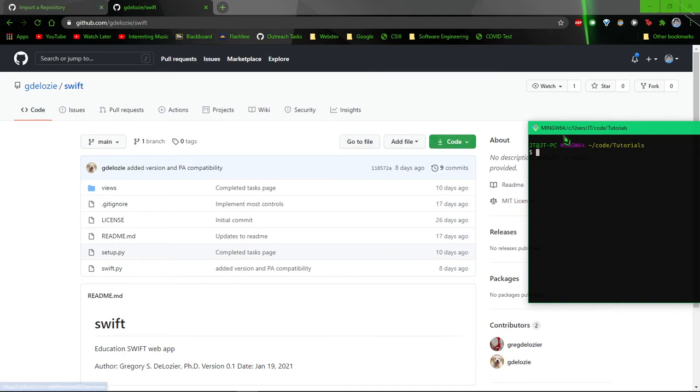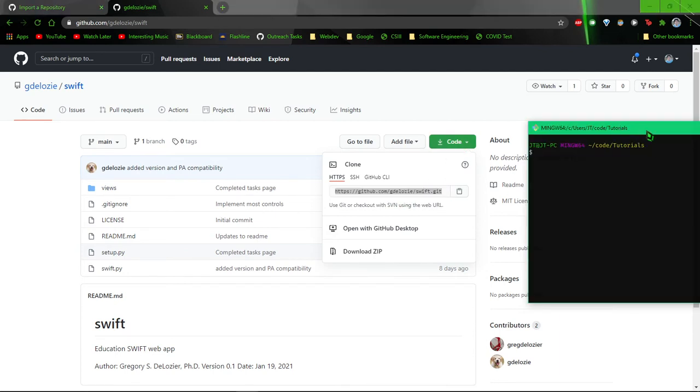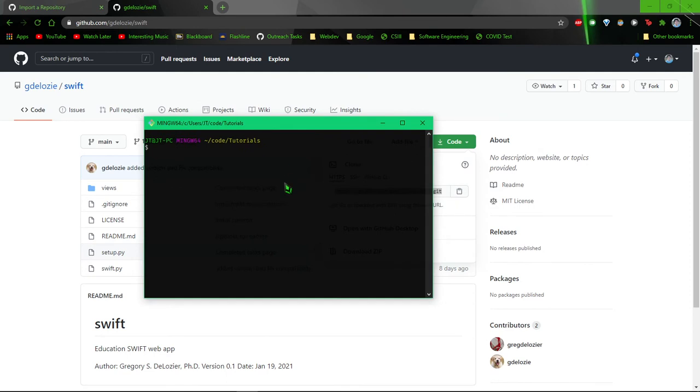Once you've gotten to that point, go ahead and hit this button right here. Copy this link. Then in Git Bash, type git clone and paste in that link.